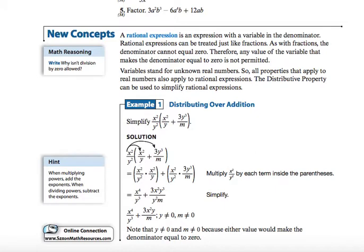That variable, if it is in the denominator, cannot have some type of factor or solution that makes it equal 0, because that would be undefined with a 0 in the denominator. Variables also stand for known real numbers, so all the properties that apply to real numbers also apply to rational expressions. The distributive property can be used to simplify rational expressions — when you have something multiplied with parentheses, you multiply what's on the outside by what's on the inside.